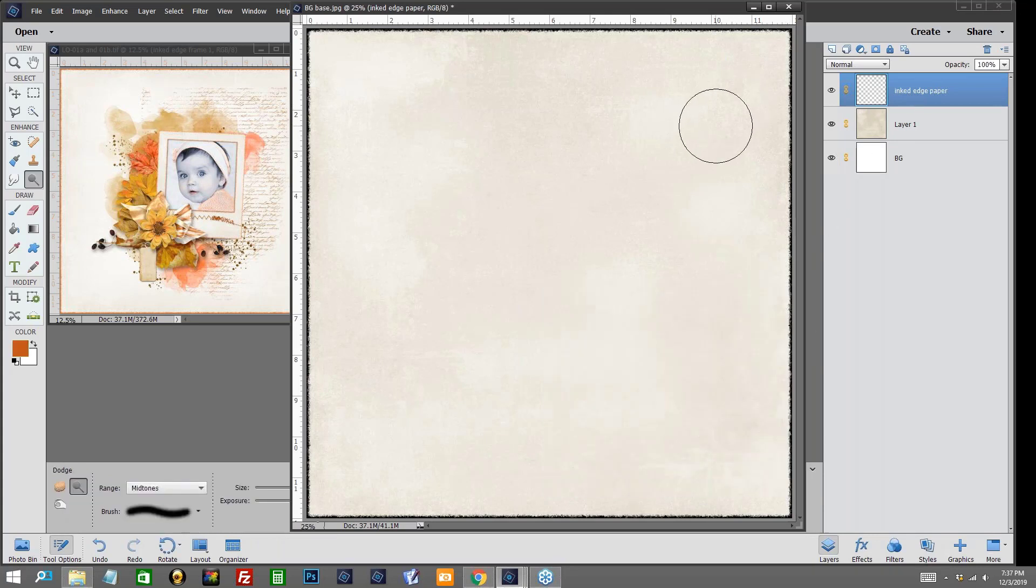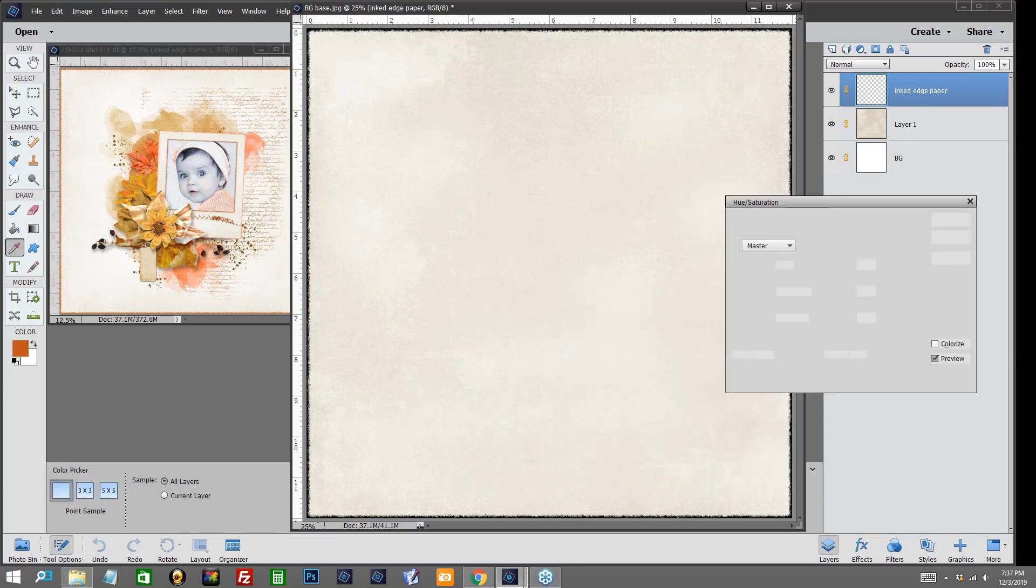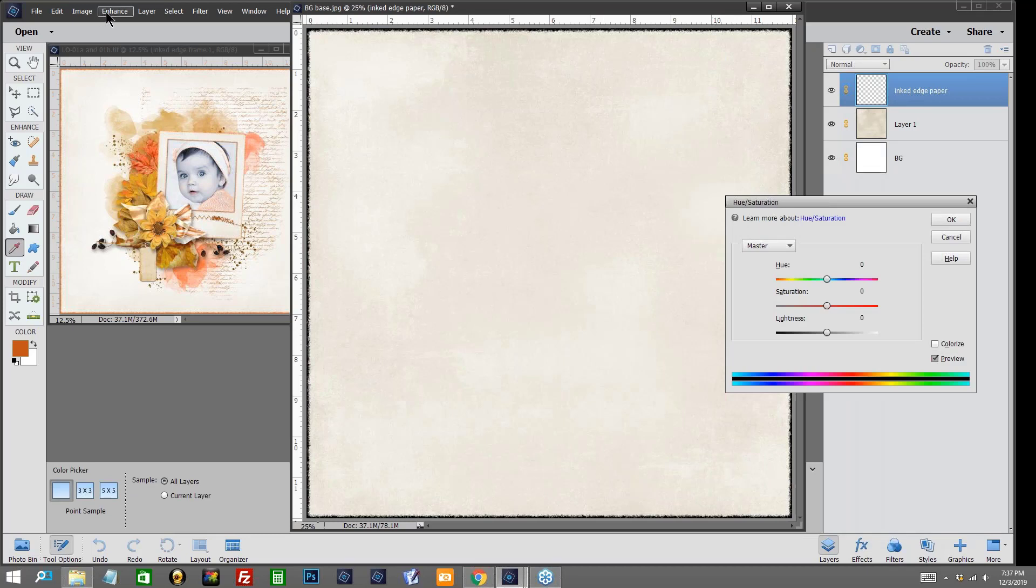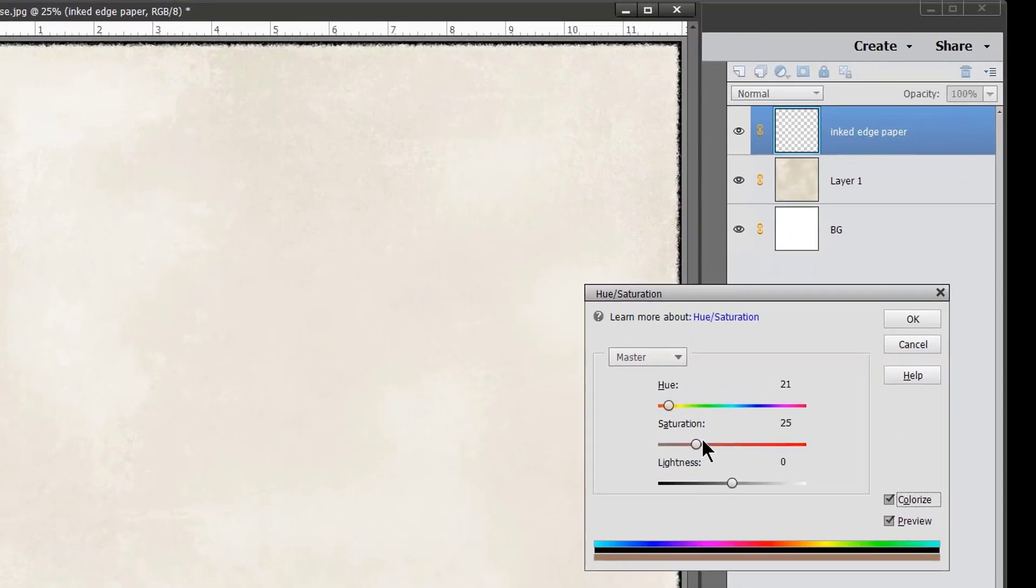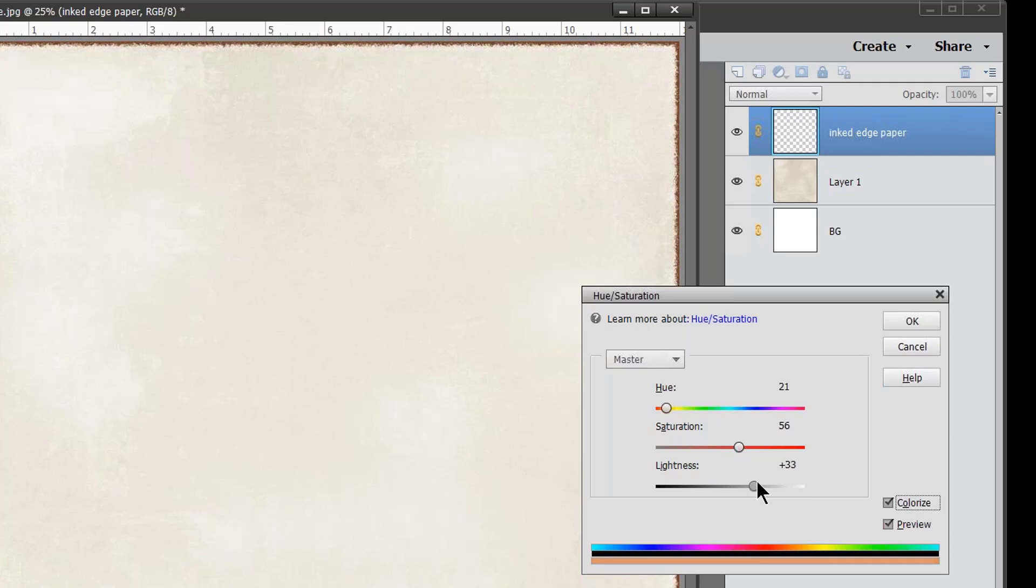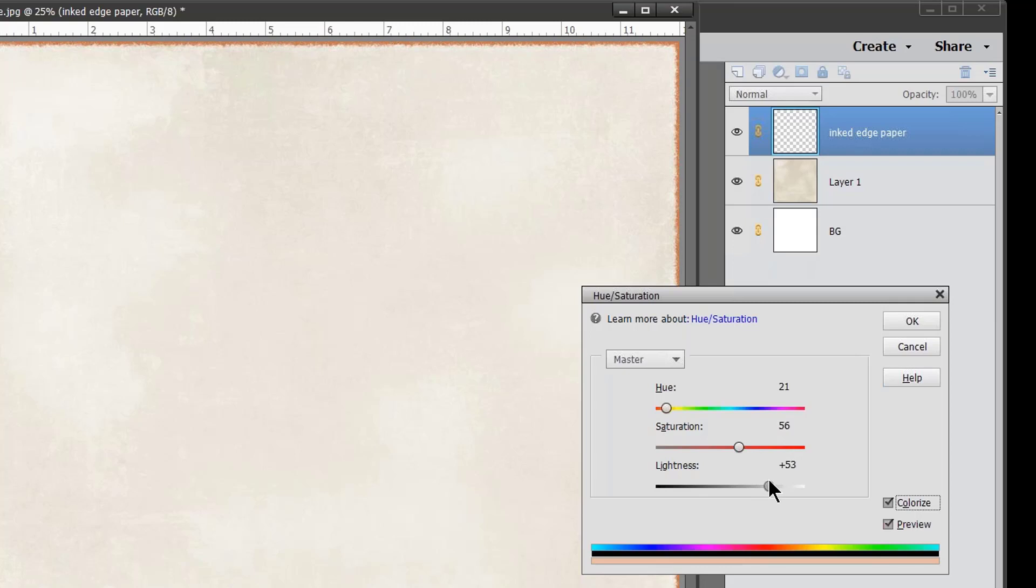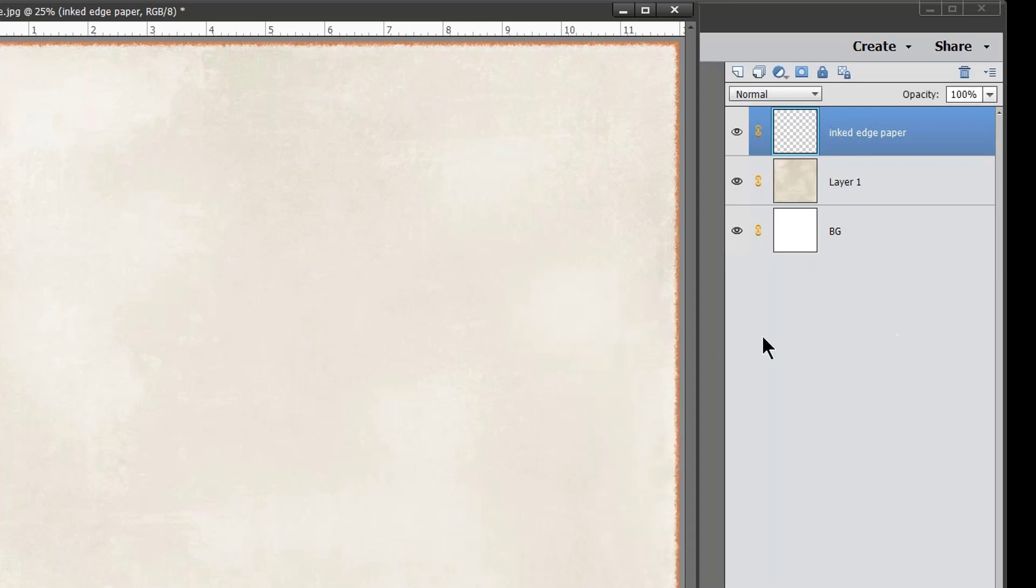We're going to use control U to open up our hue and saturation, or you can go to Enhance, Adjust Color, and in the drop down window you'll then select Adjust Hue and Saturation. We'll go ahead and click on colorize here and I'm going to bump up my saturation, watching this bar right down here. That's about where I want it. Then we need to lighten it to bring in the color and just lighten it until it's a shade where you want it. I think right about here, and then select OK.